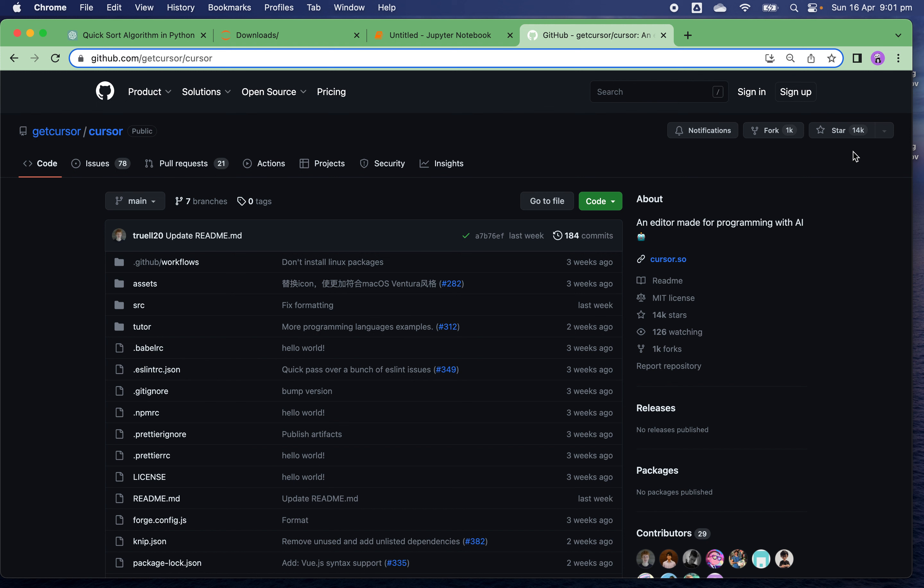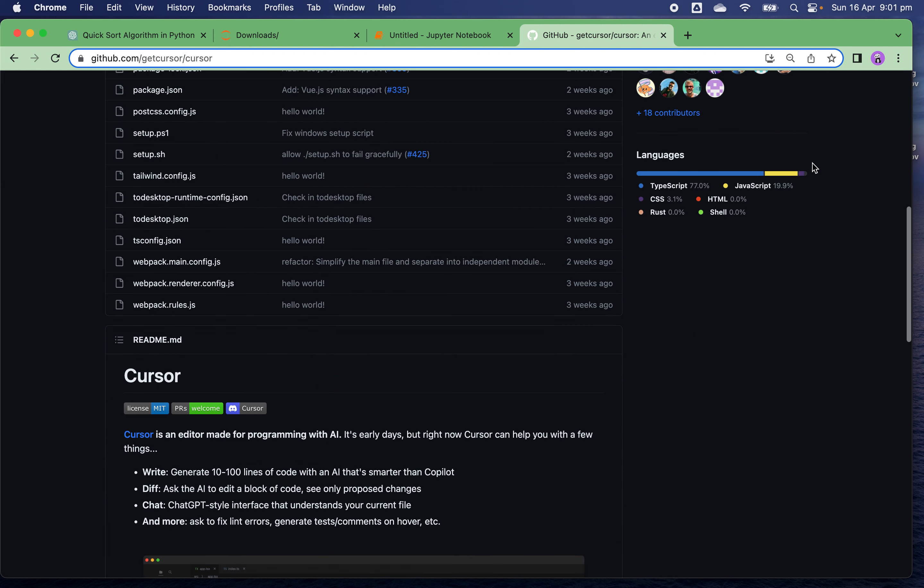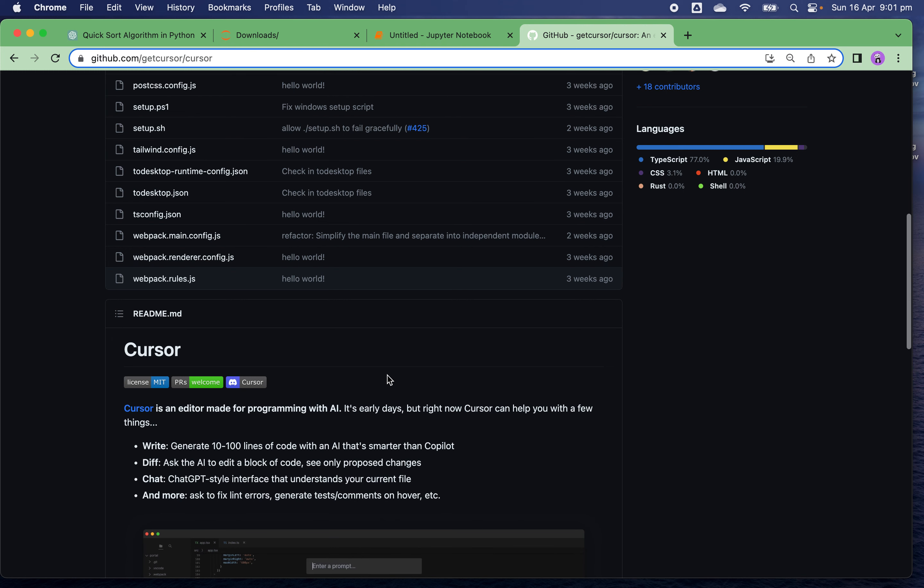It has an open source GitHub repo with 14,000 stars, which is very impressive and keeps growing. According to its introduction, Cursor is an open source editor made for programming with AI. Although it's in the early days of development, it can already help you do a lot.